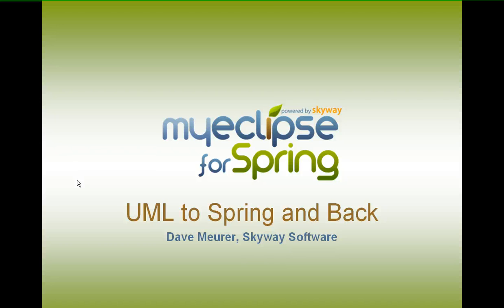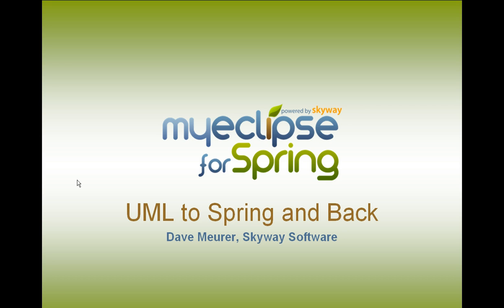Hello, I'm Dave Muir from Skyway Software, and in this video I'm going to use MyEclipse for Spring and the MyEclipse UML2 capabilities to take a simple class diagram, transform that into a running Spring MVC application, and then take that project and push it back into UML.